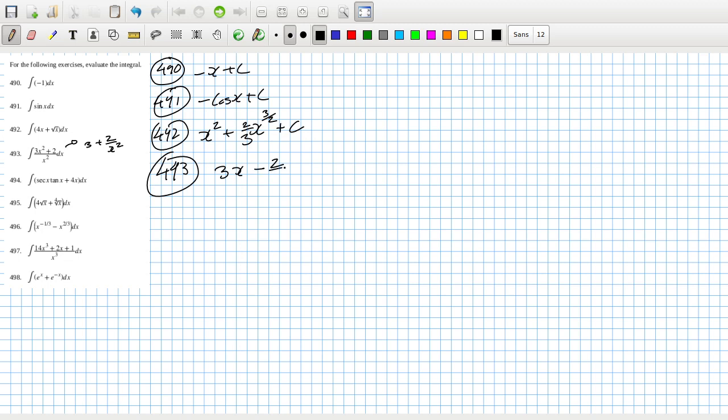Now we're going to have a trickier one at 494. Sec is 1 over cos and tan is sine over cos. For 494, we saw this one earlier, didn't we?